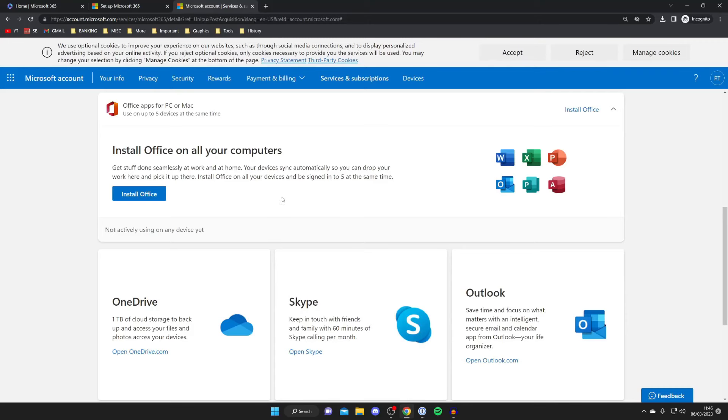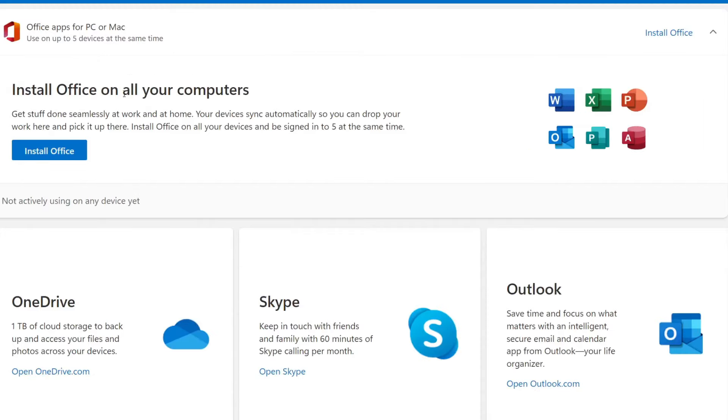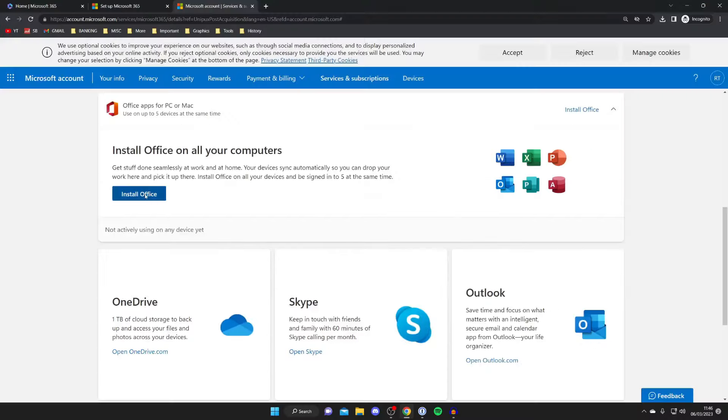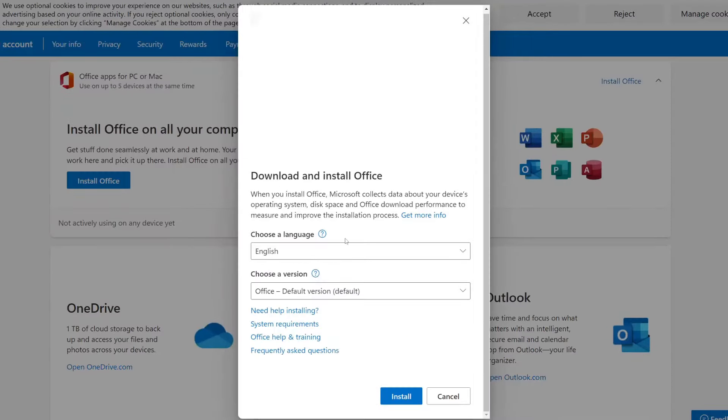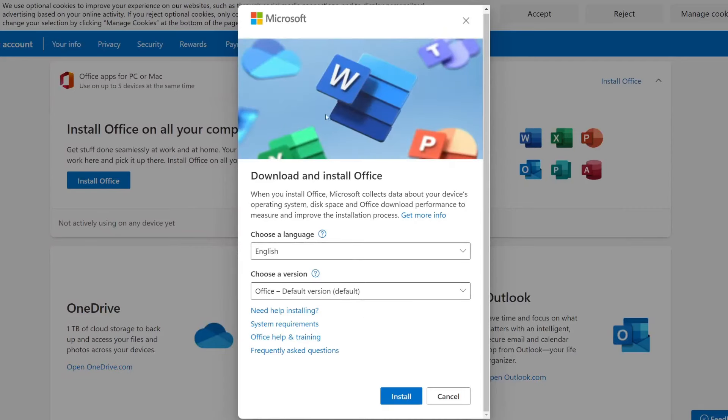You'll then get taken to a page which says install office so tap on install office and you'll need to choose some quick settings for your download like the language and things like that. So press install.